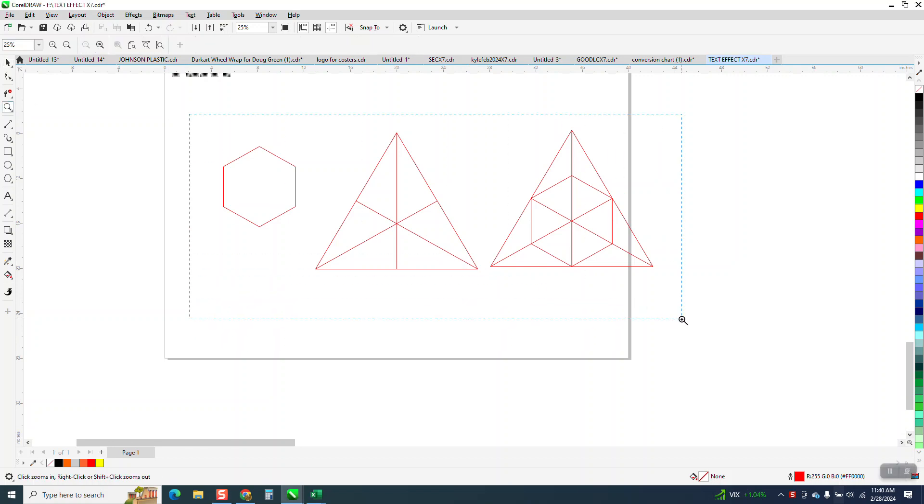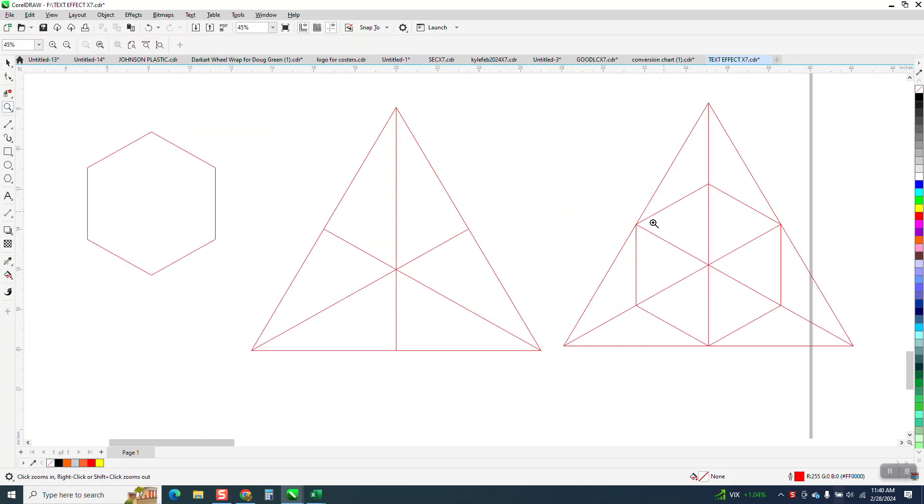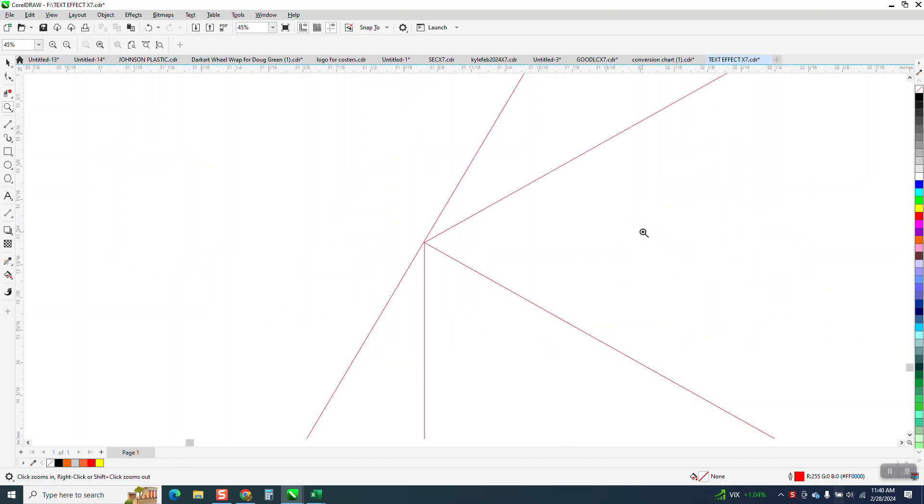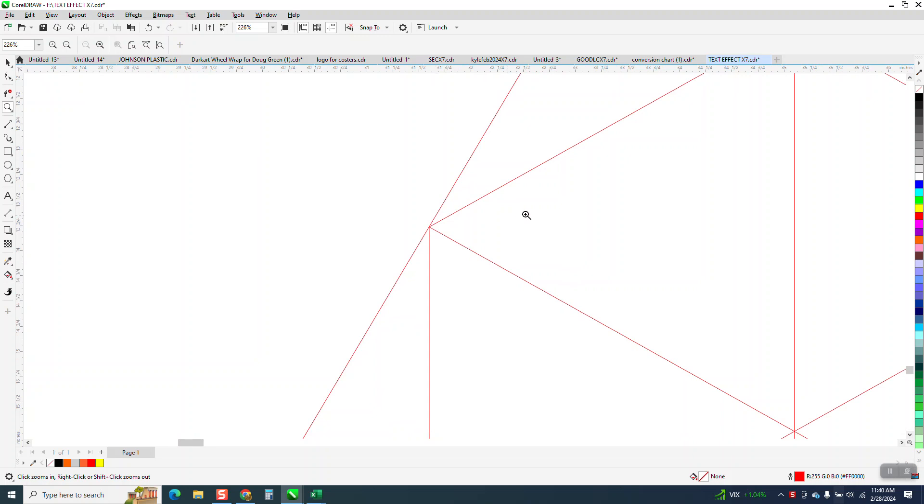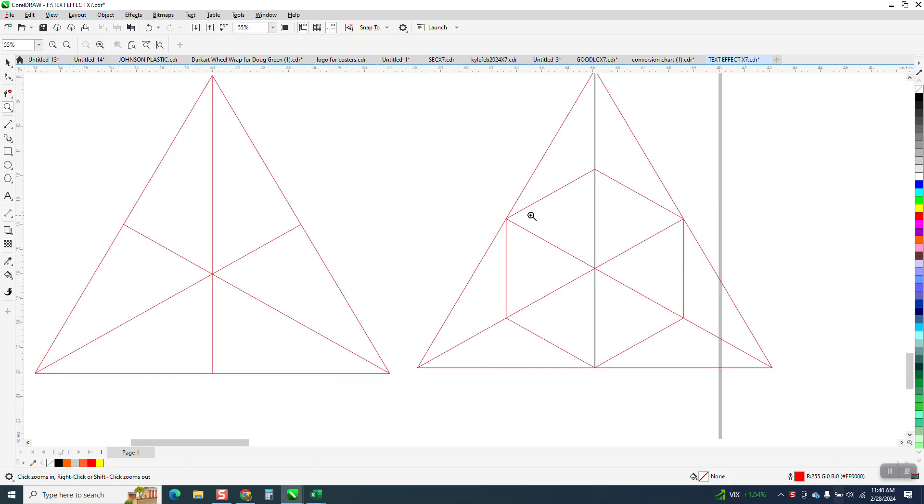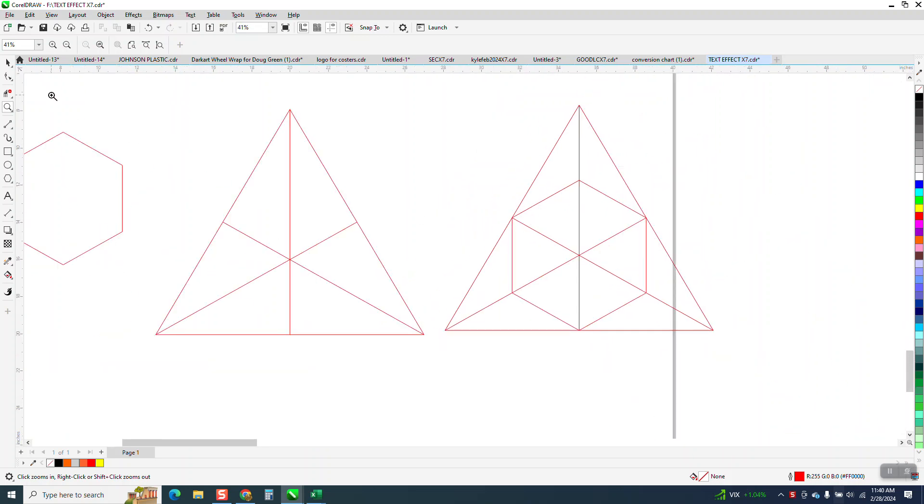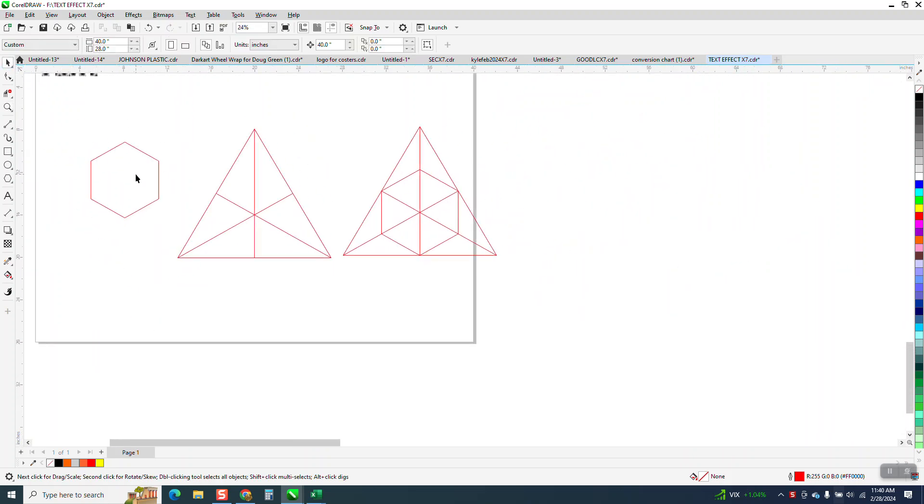Hi, it's me again with CorelDraw Tips and Tricks. Yesterday I made a video on how to create that and I had trouble matching the points up exactly. I walked away and I thought, there's gotta be mathematical. And it is.